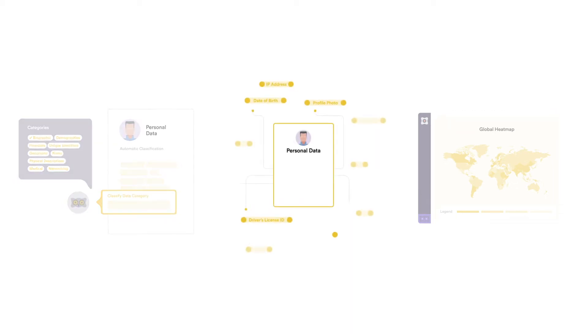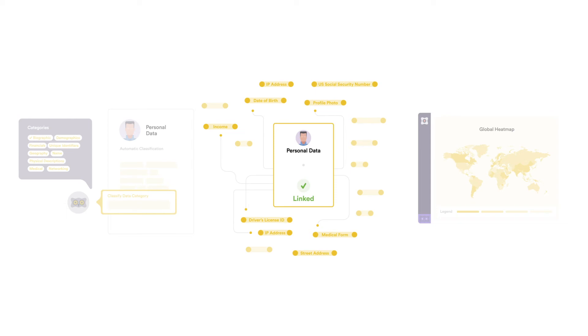Personal data is then automatically linked to the identity it belongs to. It's a critical step and key enabler to automation of data subject access requests and intelligent breach notifications.